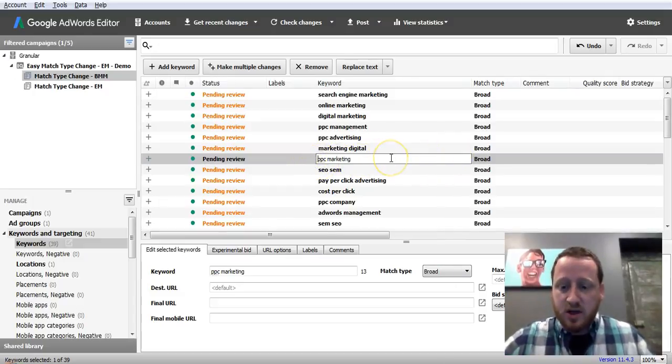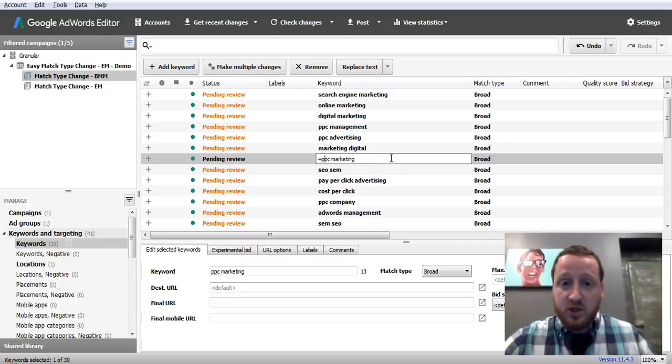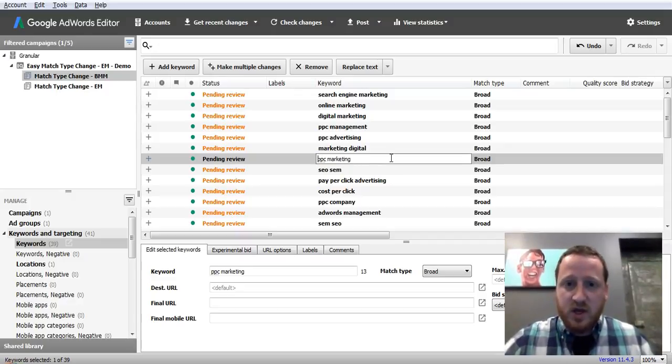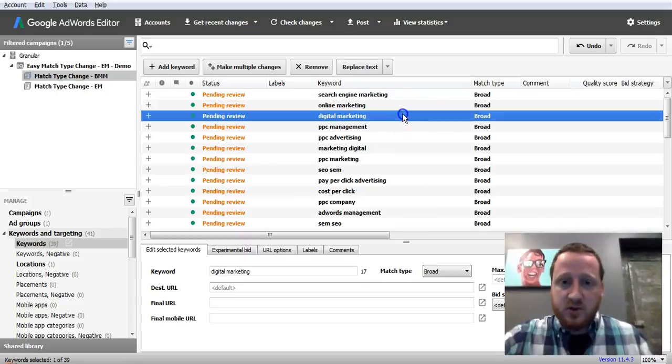So you can do this in a few ways. You can go through each keyword and put pluses in front of them. We don't suggest that.